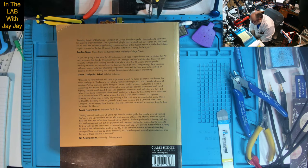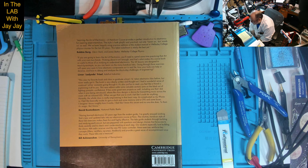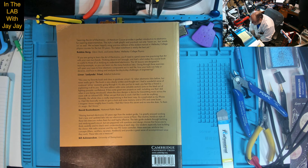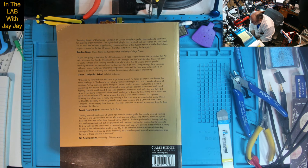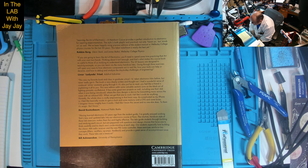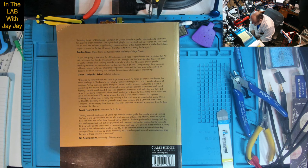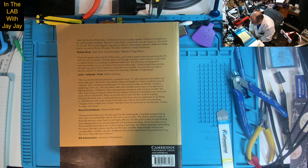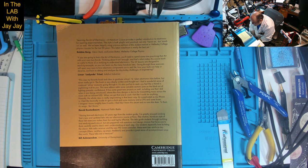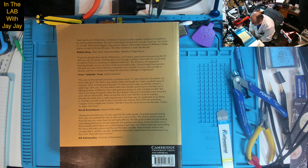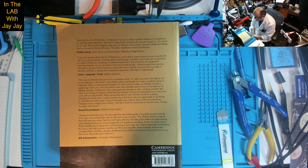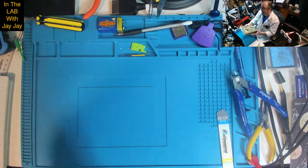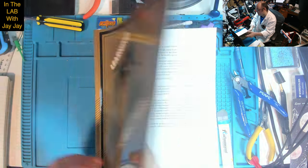Having learned electronics 25 years ago from the student guide, I've greatly enjoyed working Tom's new and updated labs into our electronics course at Penn. The intuitive hands-on style makes them fun and highly effective. These labs are a treasure.